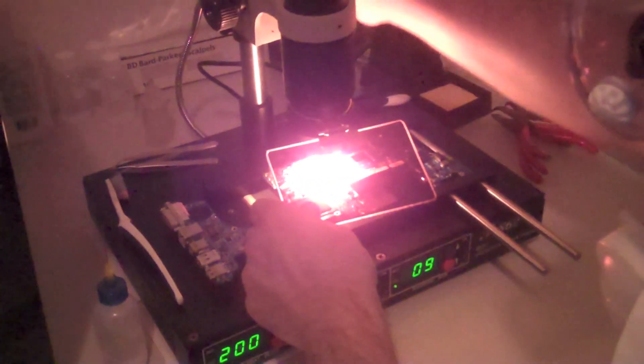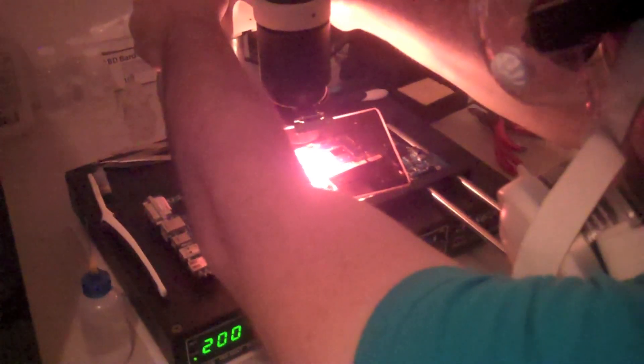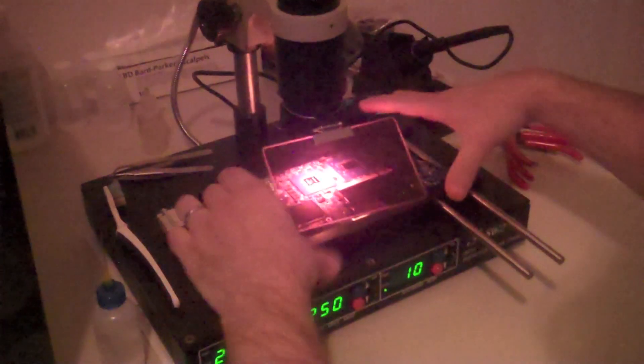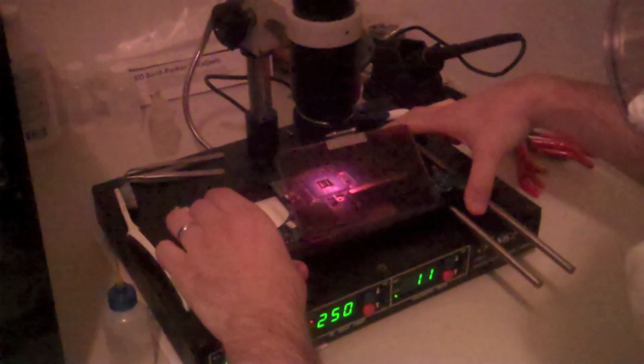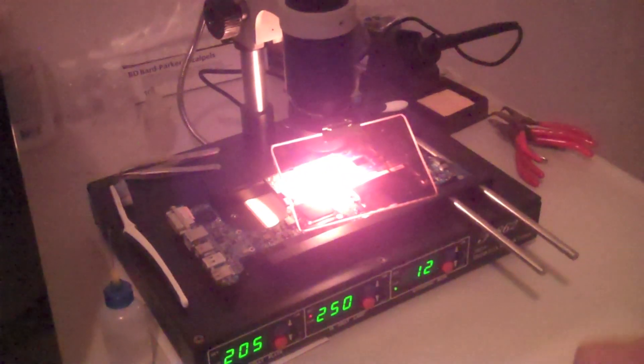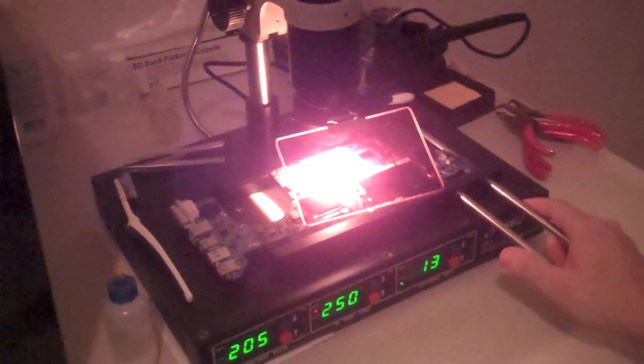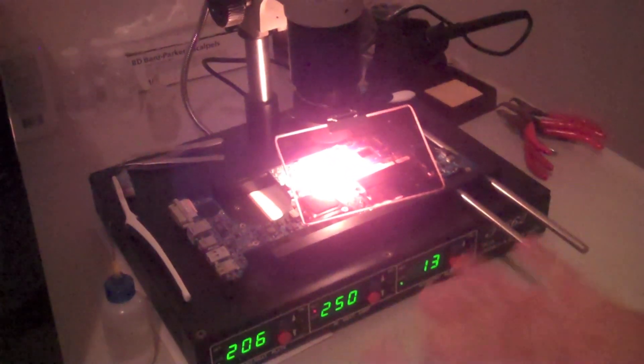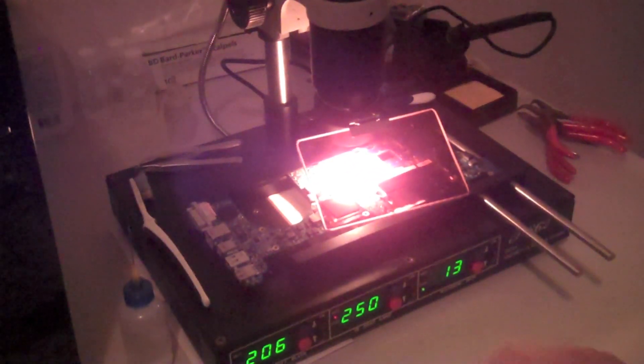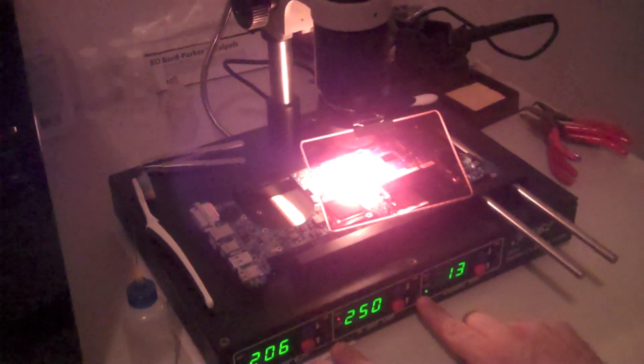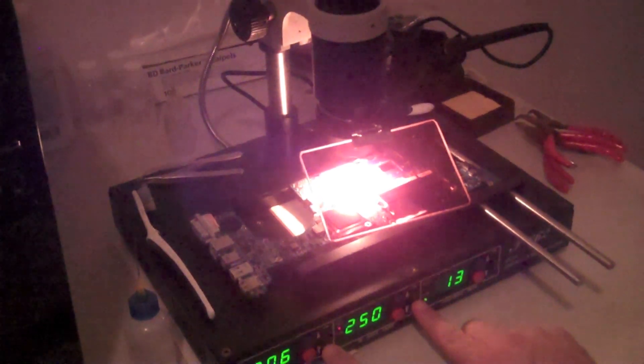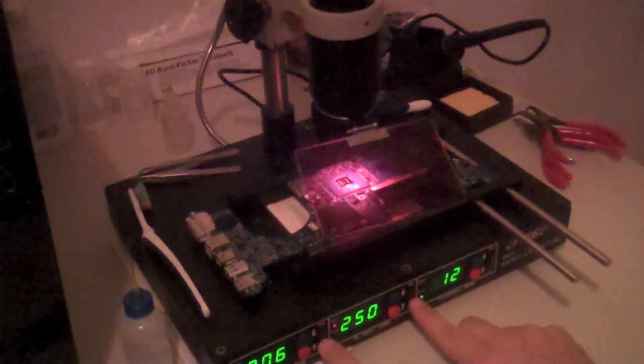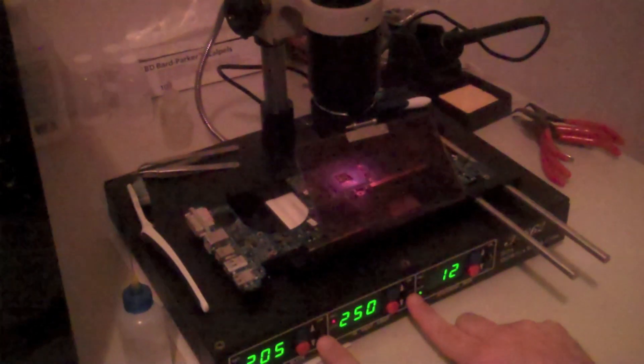Now we're going to go back to the middle, I'm going to raise it up. Just try to get a nice even heat across the entire chip just to make sure that everything is nice and even right before I turn it off so all of the solder joints have the same amount of heat.